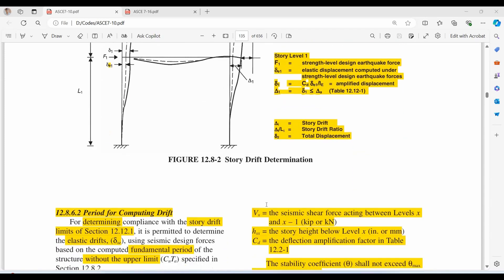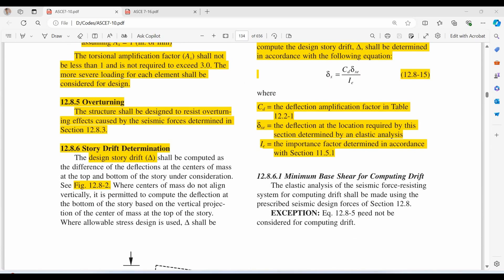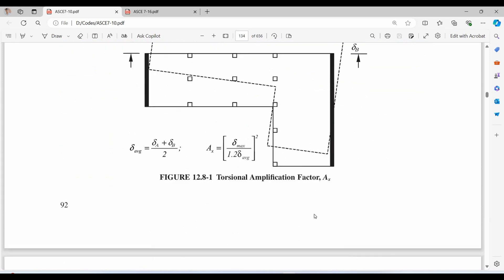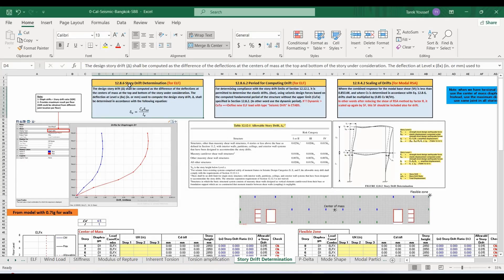ASCE also allows the computation of seismic forces based on the fundamental period of the structure without the upper limit CuTa for computing drifts using the equivalent lateral force procedure. We can also skip the use of the CS minimum equation.